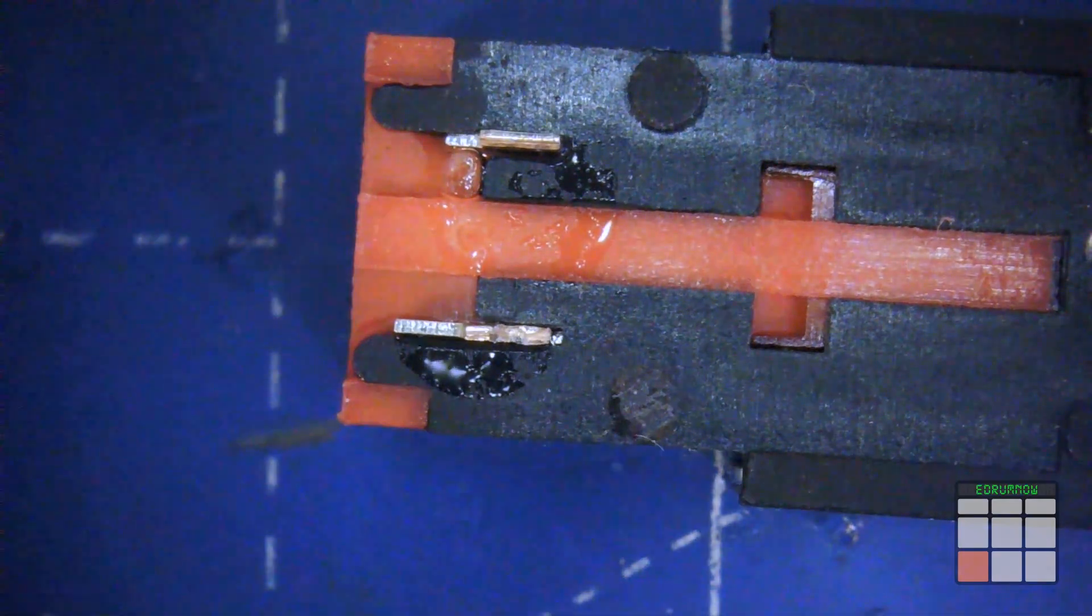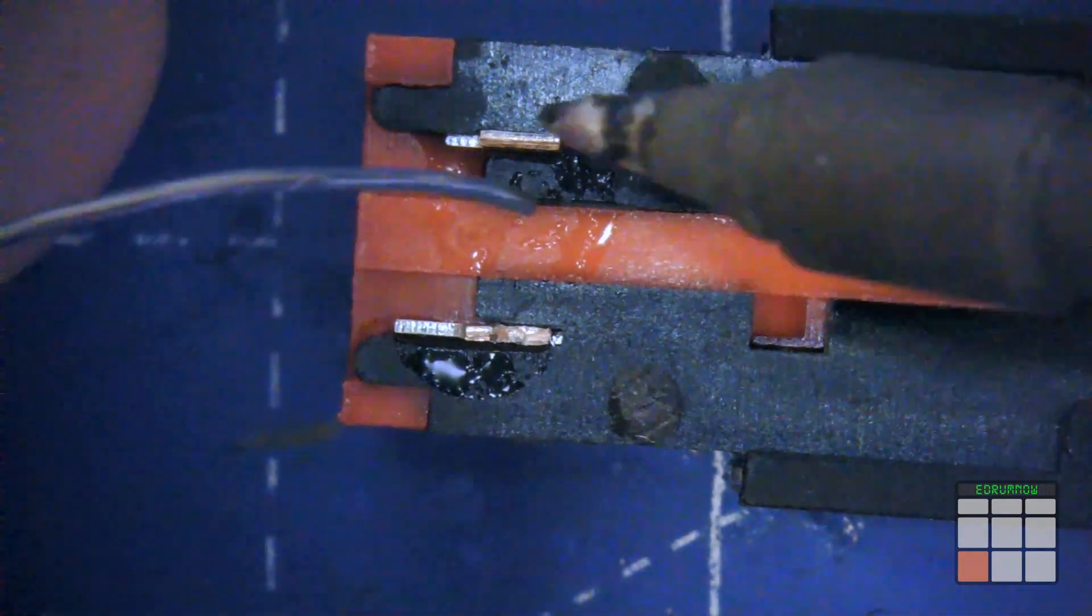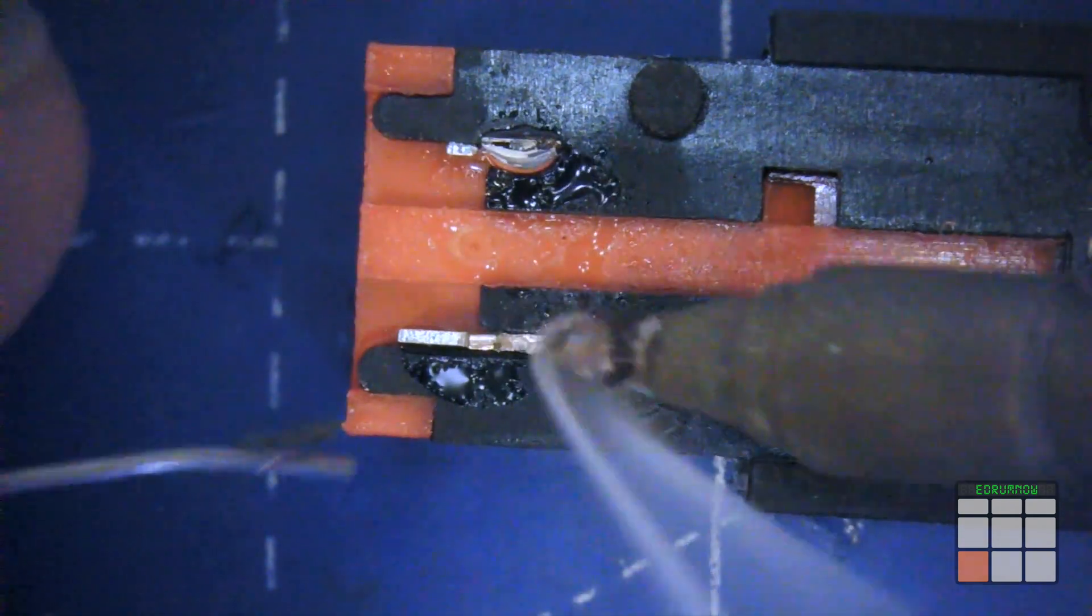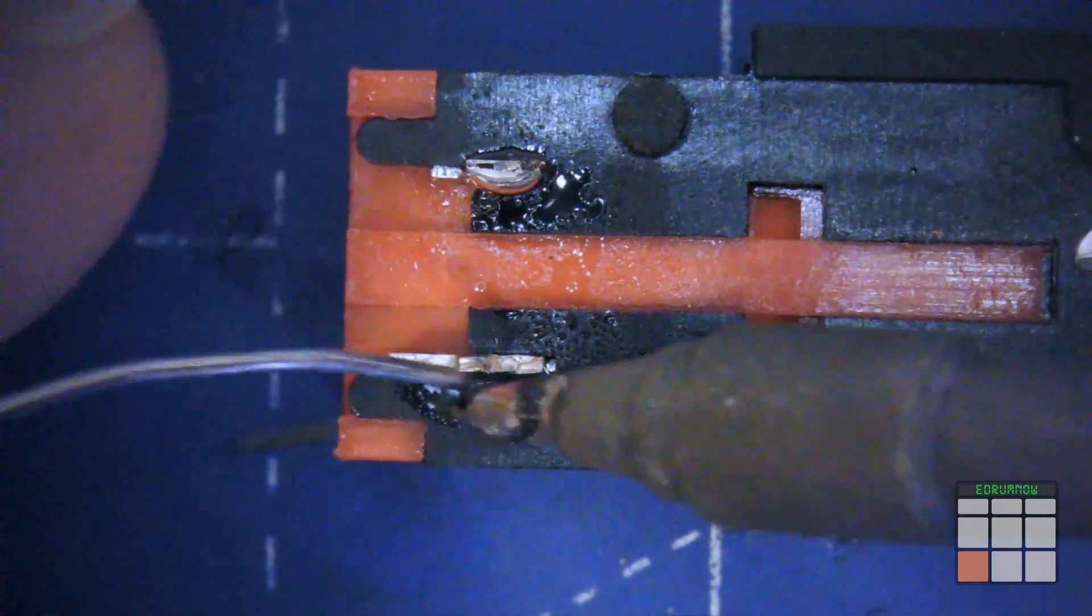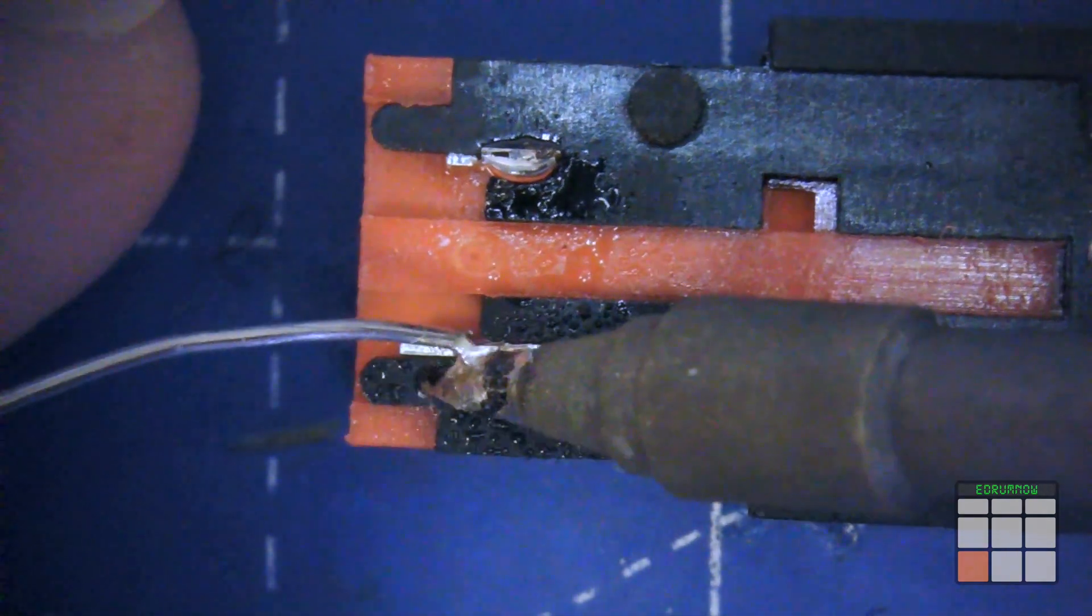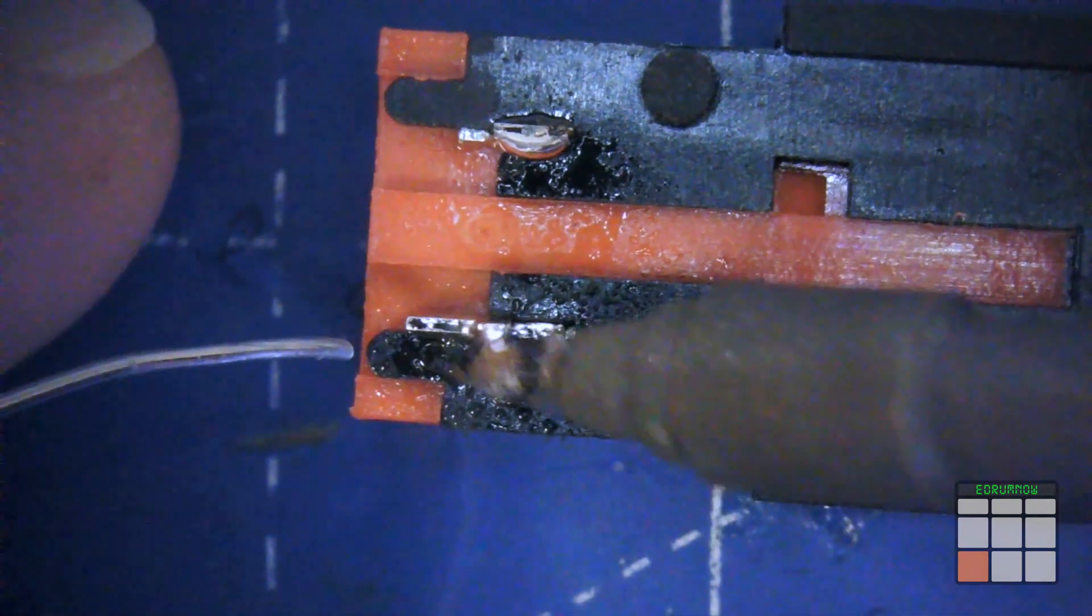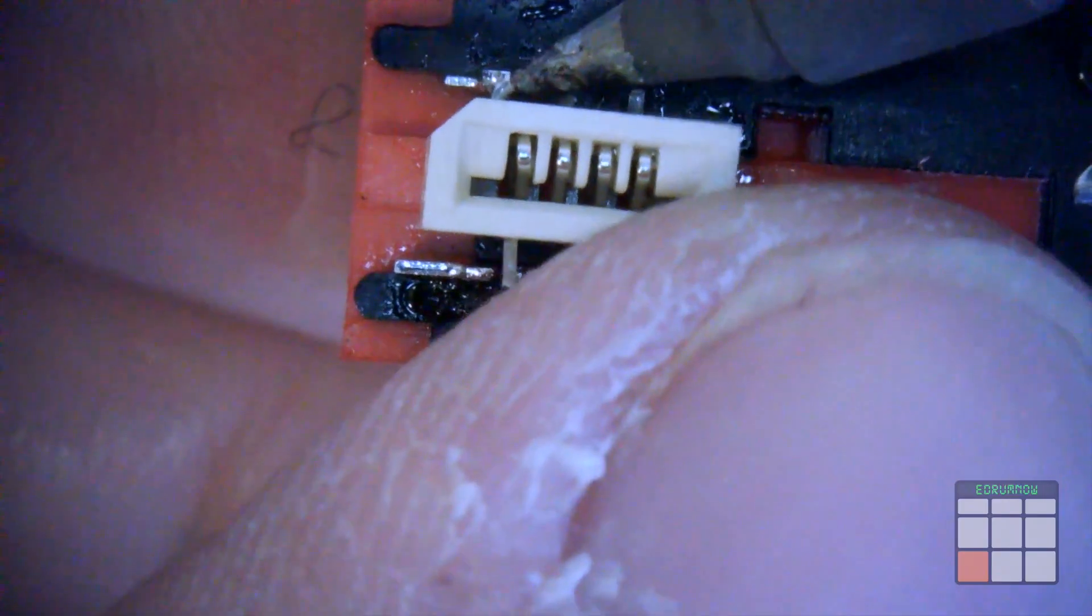I use another FPC female connector for the female jack connector. In this way, with a flat cable, I'm able to connect the jack connector to the trigger.